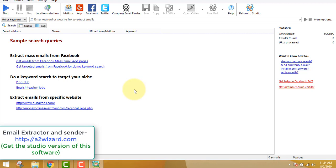Now you can see this interface — this is the email extractor feature of the software. Here you can extract emails from any websites, from Facebook, from Twitter, whatever it is. For Facebook I use another software, which I'll link in the description below. But for extracting emails from search engines according to keywords — for example, if you are in the health niche and want email addresses of people interested in health, yoga, or fitness — this software is ideal.